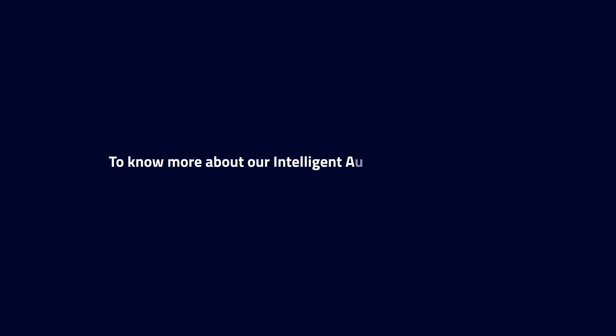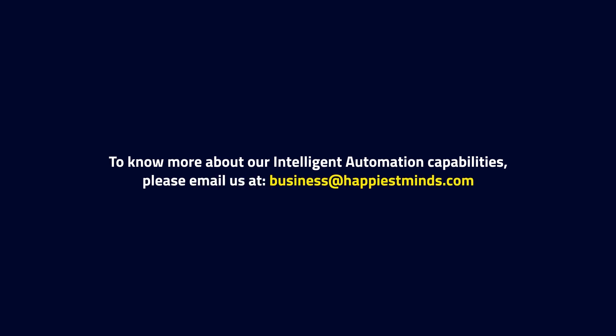To know more about our intelligent automation capabilities, please email us at business@happiestminds.com.